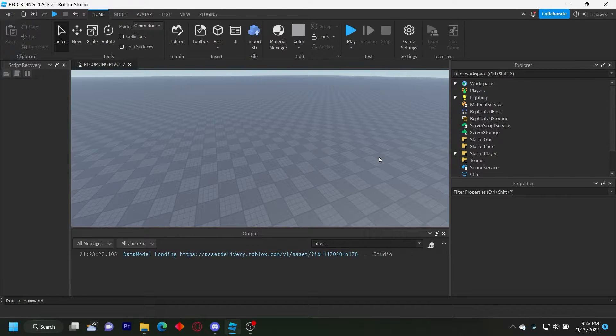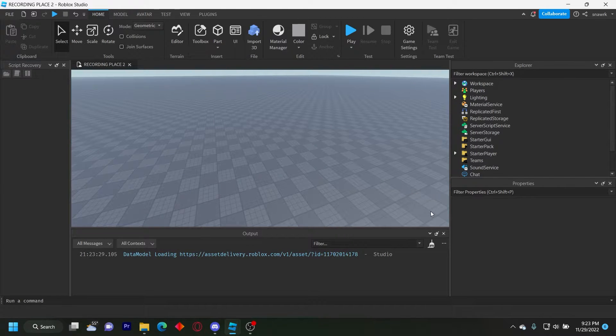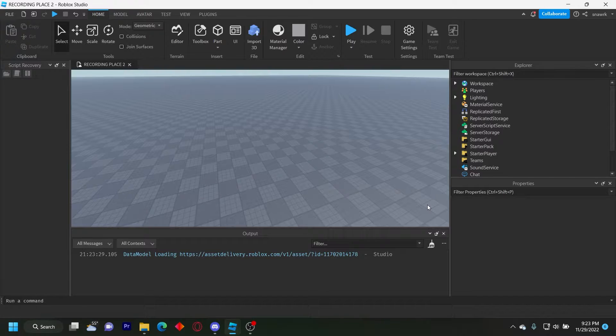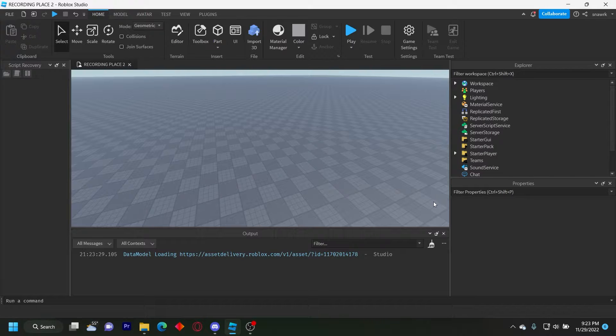Hello, everyone. Welcome back to another video. Today, I'm going to show you how to make a save and load position script. Basically, when you play the game, wherever you leave is the same spot you'll reload in when you join the game again.